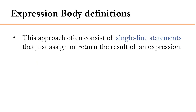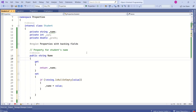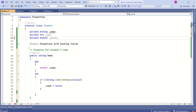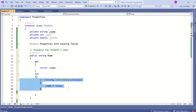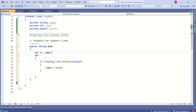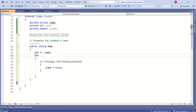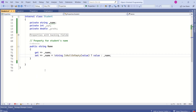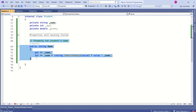Expression body definition: this approach often consists of single-line statements that just assign or return the result of an expression. Let's understand this with the same example. Here we have a private field name and a property. To turn this into an expression body definition we modify how we write the code. For the get, we use the get keyword followed by the arrow operator and the name of the private field. For the set, we use the set keyword, the arrow operator, and then write the statement. This is how we write using expression body definitions.